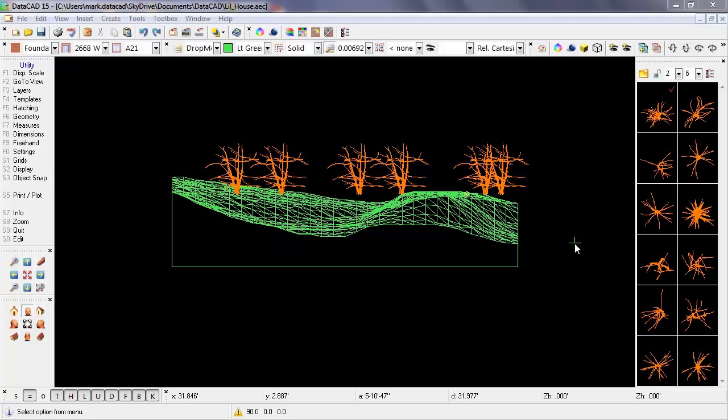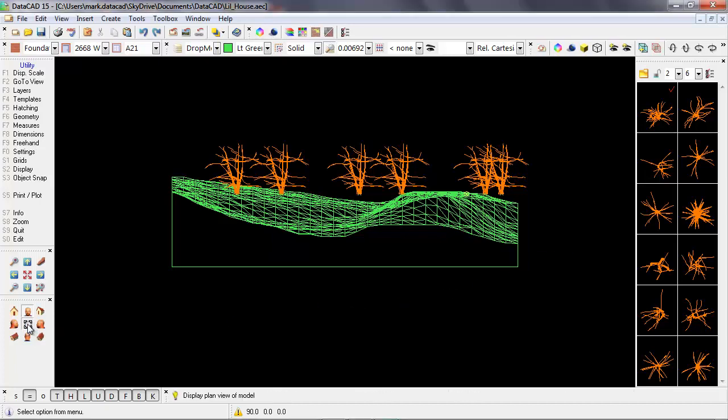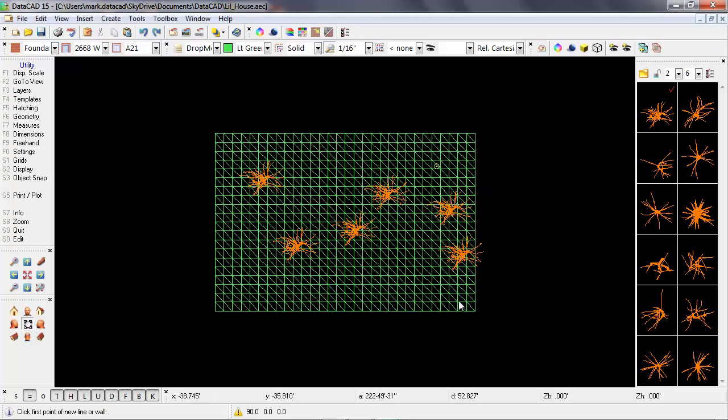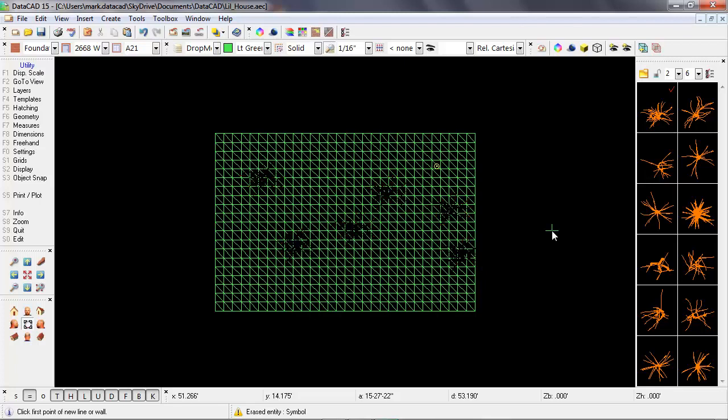So let's look at a z offset option that will place these trees directly onto the polygons that make up this site. Go back into plan view, and then I'll use the comma key to get rid of the trees that I had placed already, and I'll use the escape key to refresh the screen.